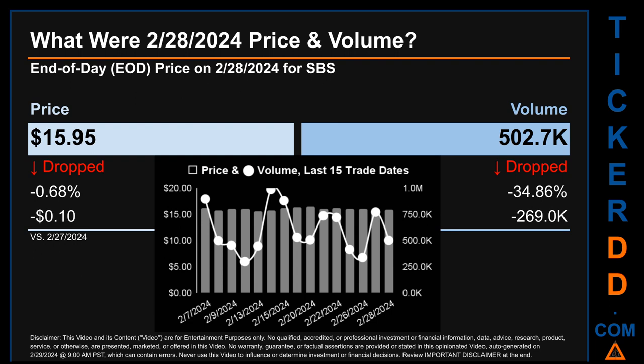Across a range of 94 cents, the max and minimum end-of-day price were respectively $16.53 and $15.59. Volume saw a range of 690,400 — from a day low of 298,900 to a day high of 989,300.